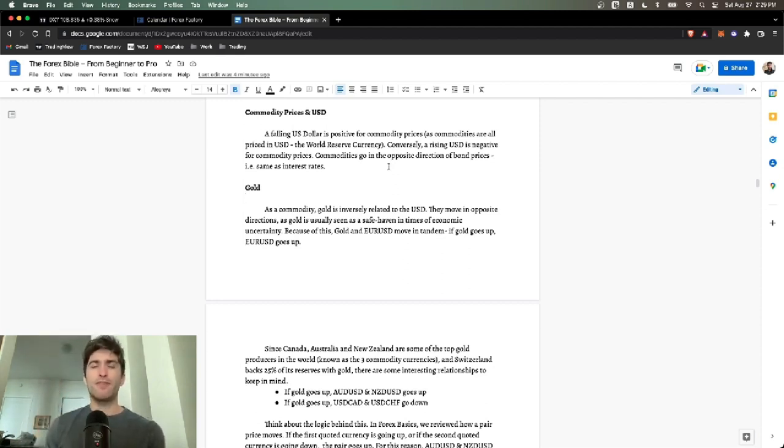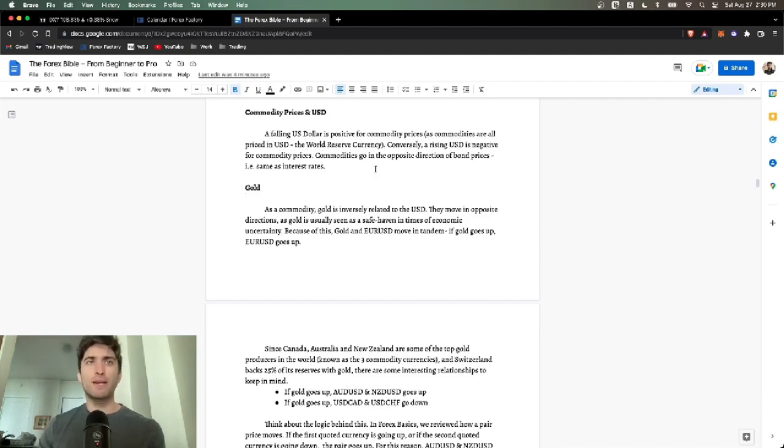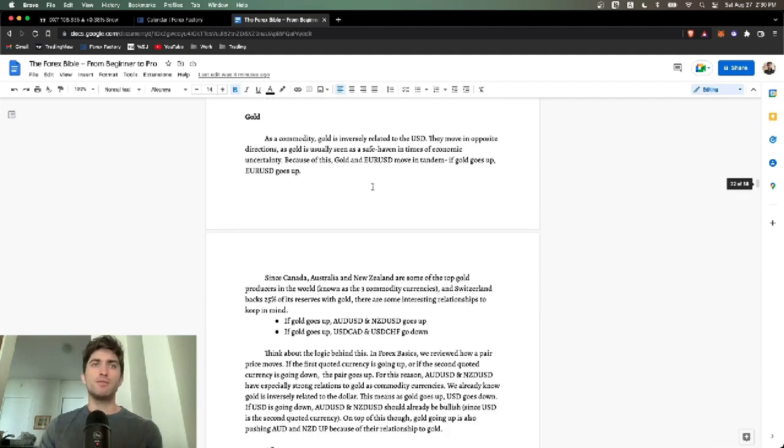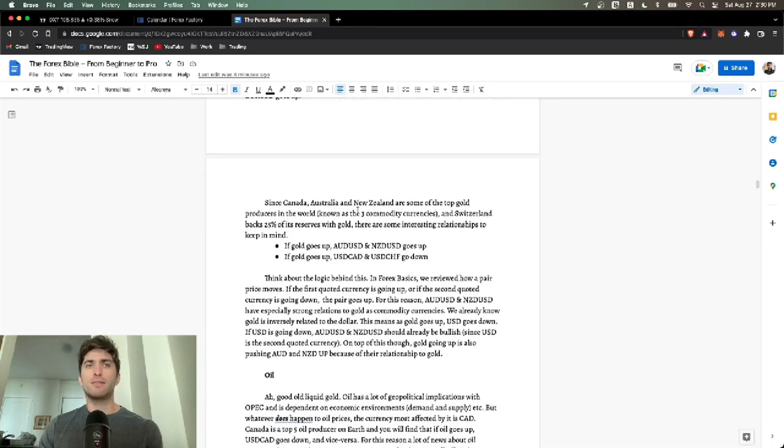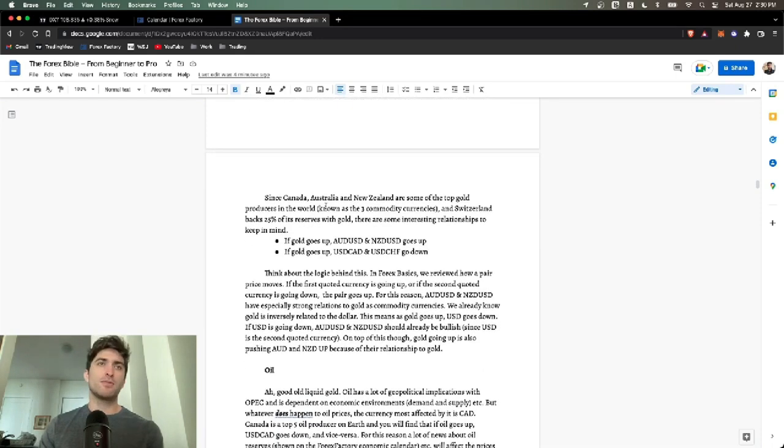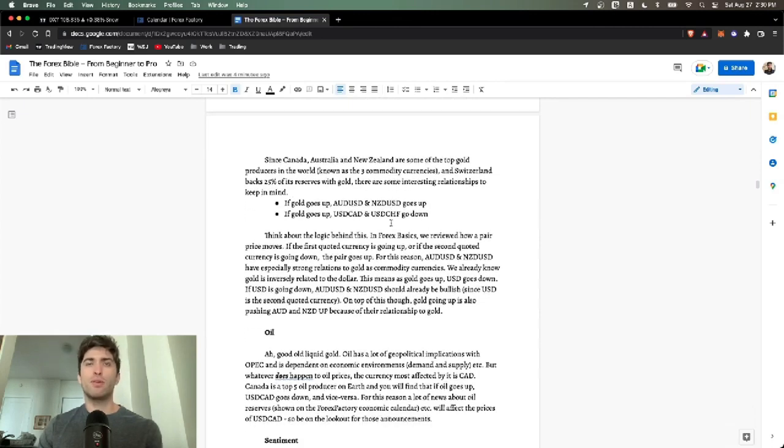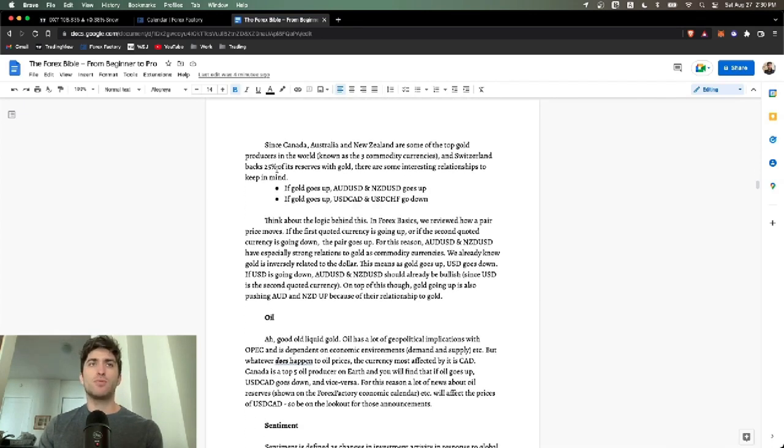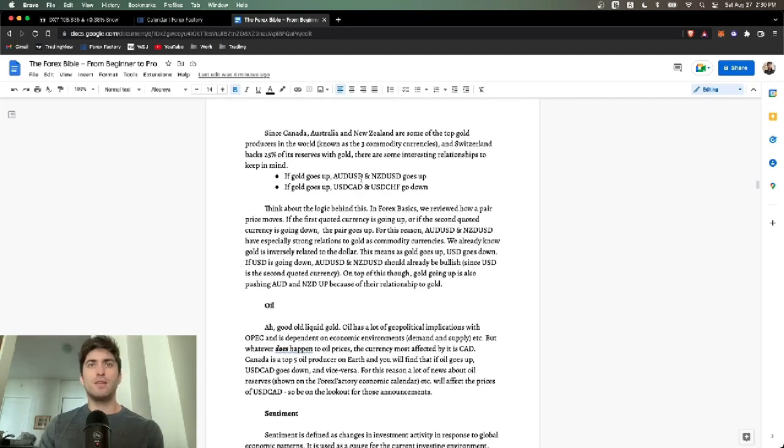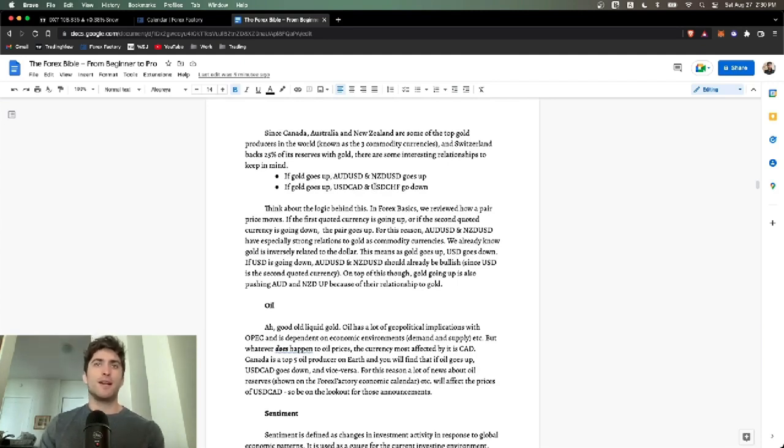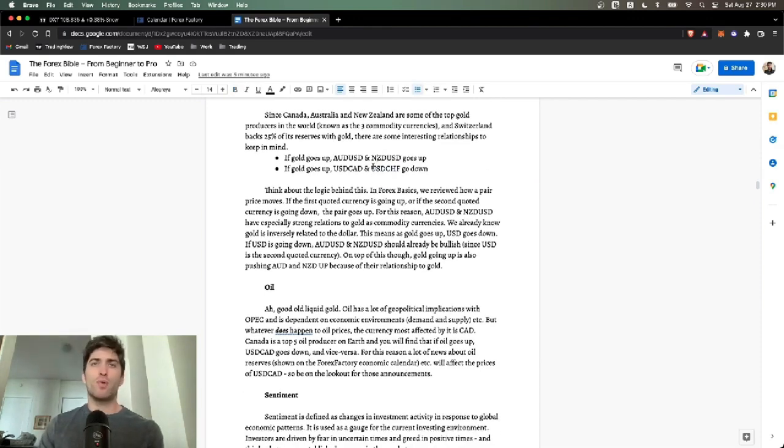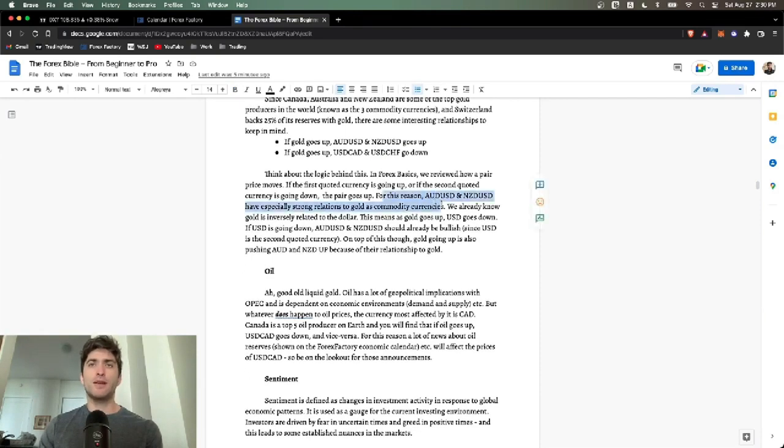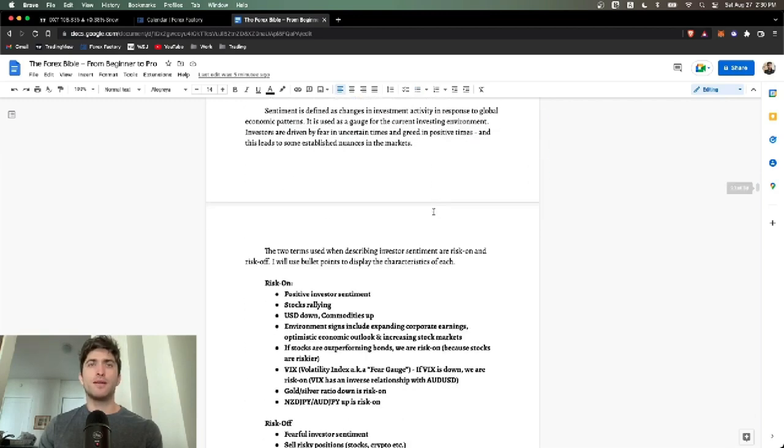There's the gold correlation. Canada, Australia, New Zealand are some of the top gold producers in the world. And Switzerland backs 25% of its reserves with gold. So if gold goes up, AUD USD and New Zealand USD goes up. If gold goes up, USD CAD and USD Swiss franc go down. You can look for those correlations. Sometimes there's interesting trades there. I wouldn't focus on this, I'll just be aware of it.